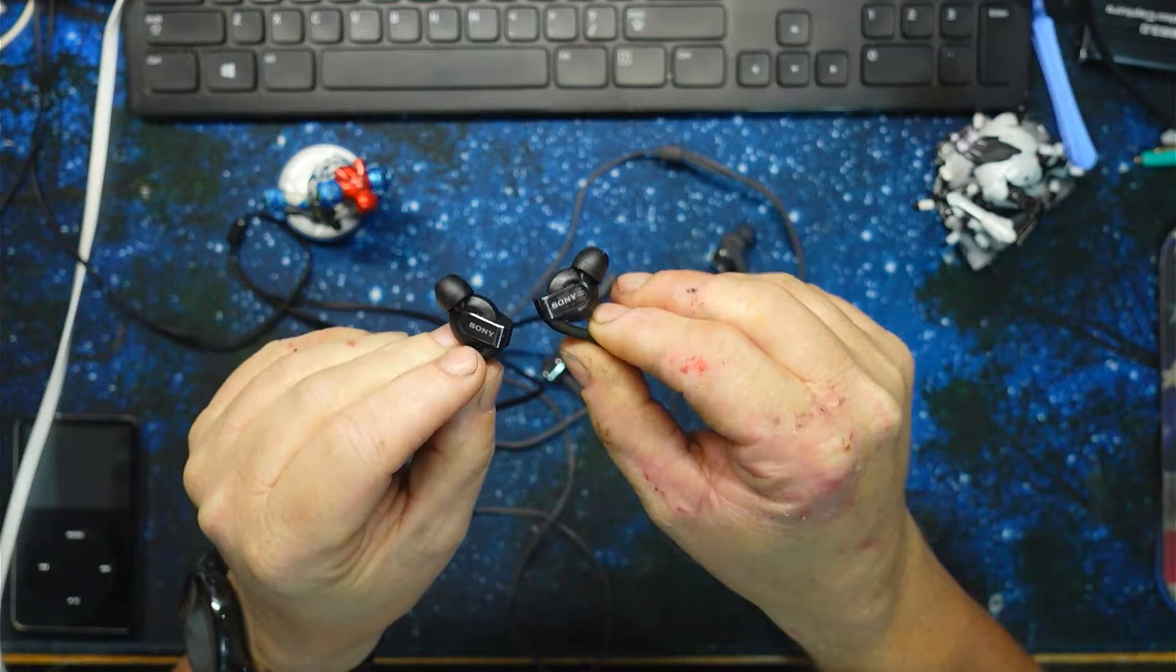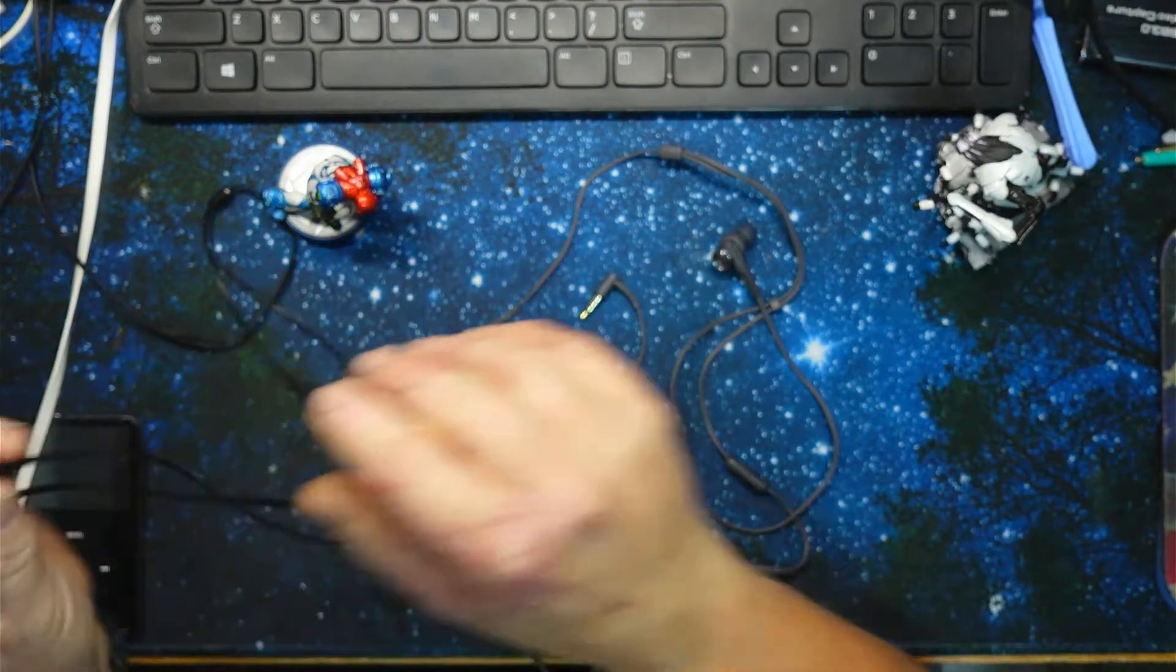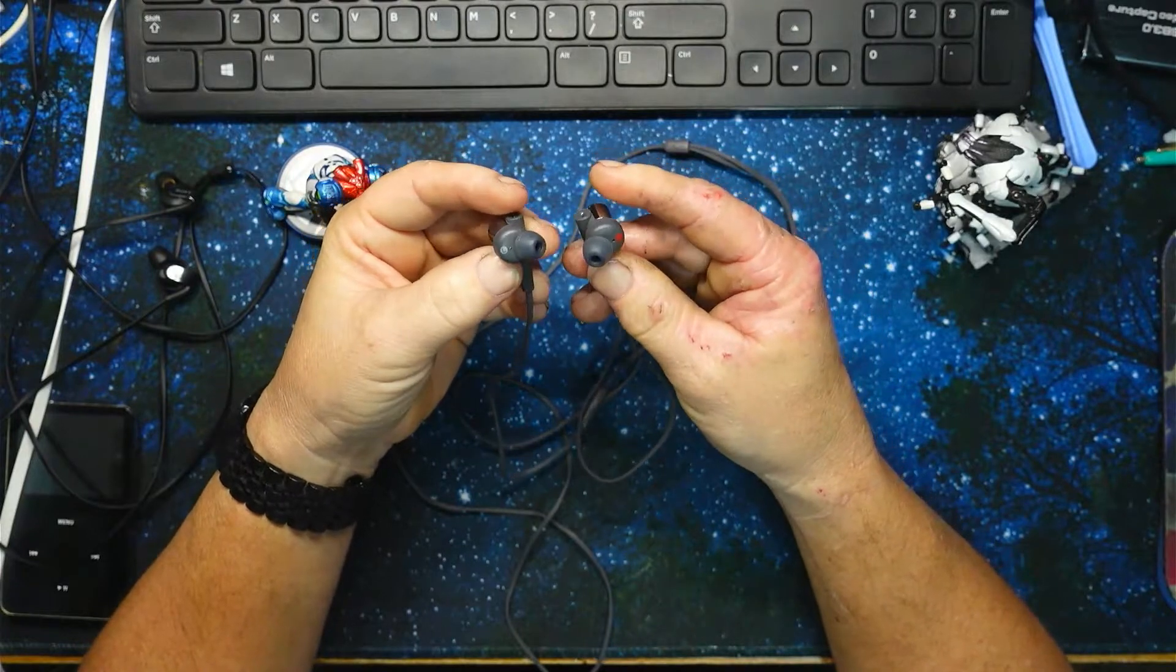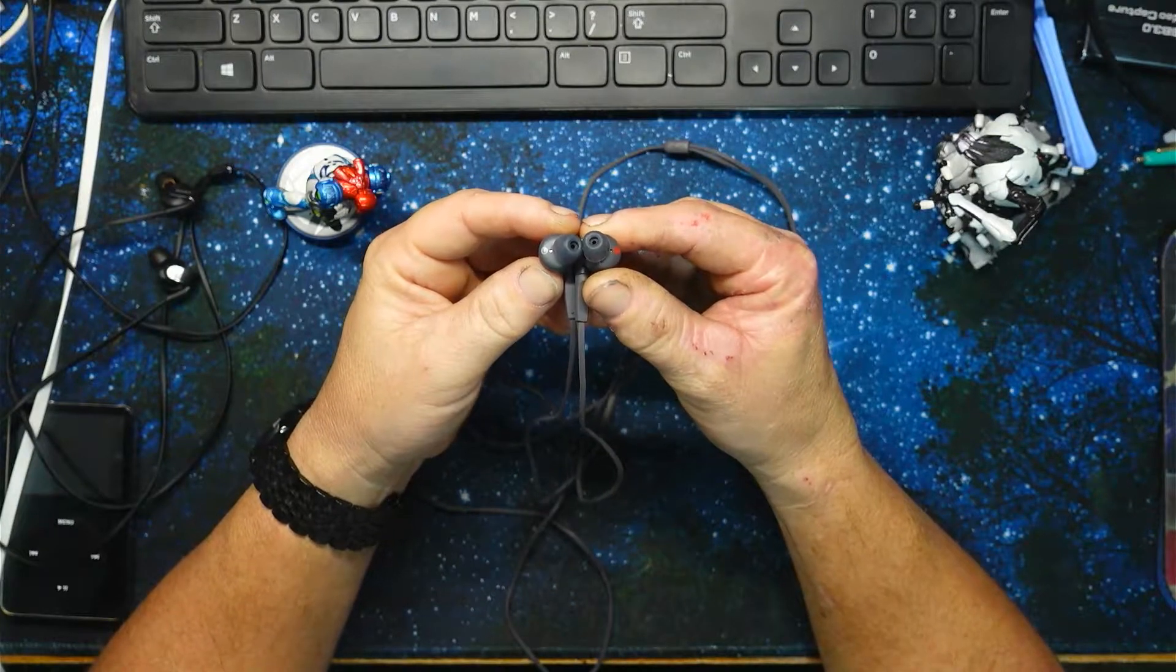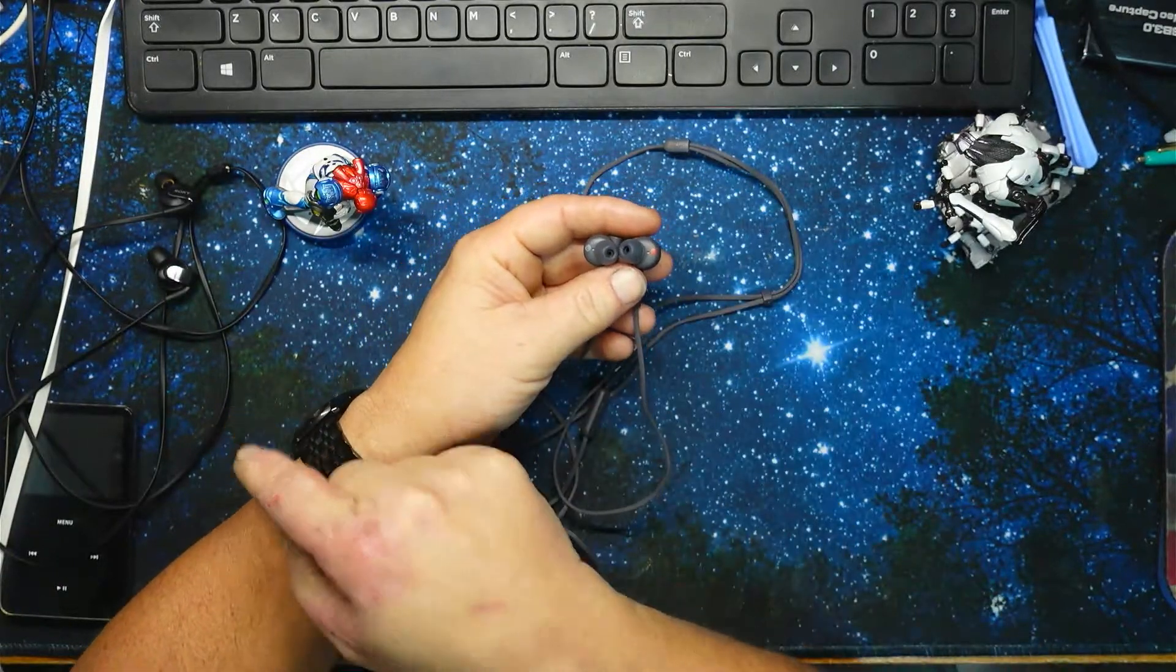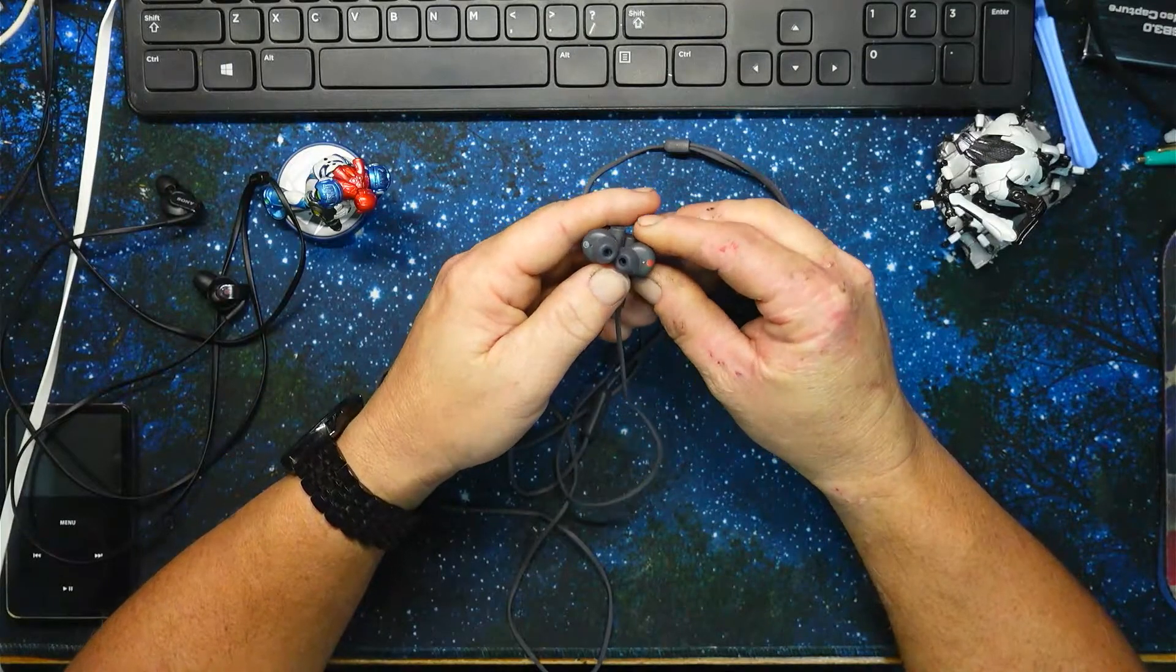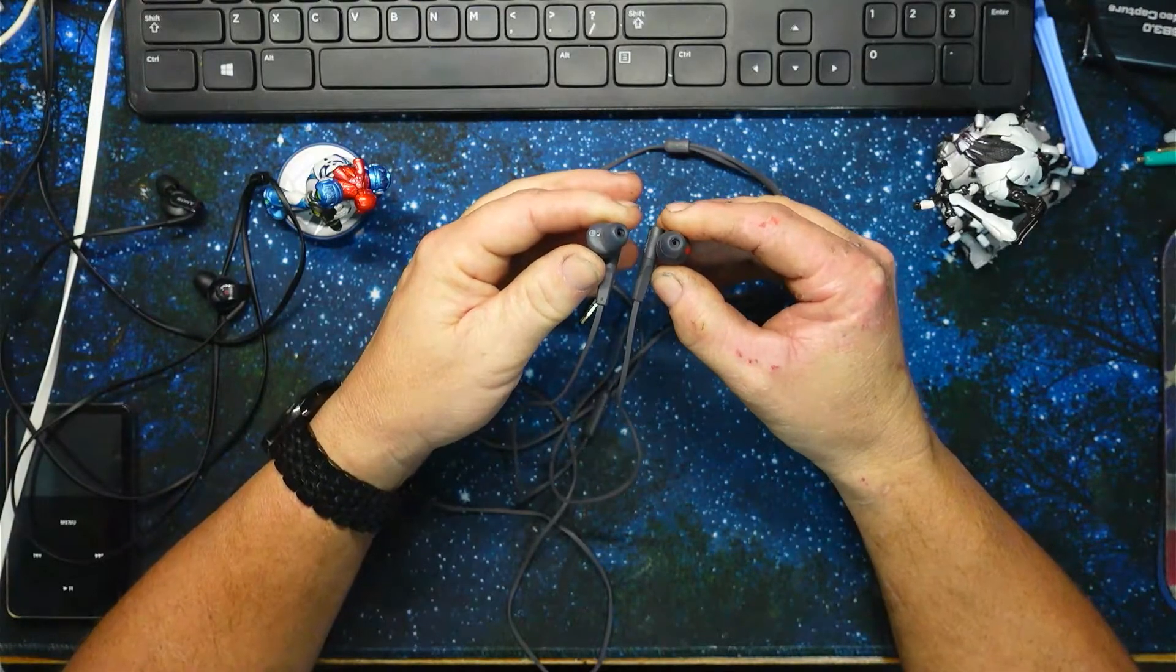So we'll compare those to these. These are my favorites, I've had these many years. Probably could see all my earwax on them, probably do need to clean them. These have 13 millimeter drivers, and these ones have 12 millimeters.